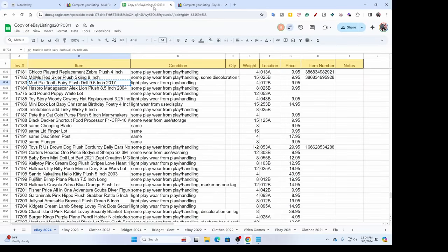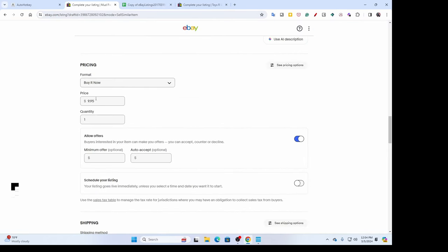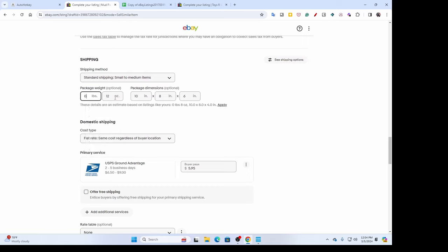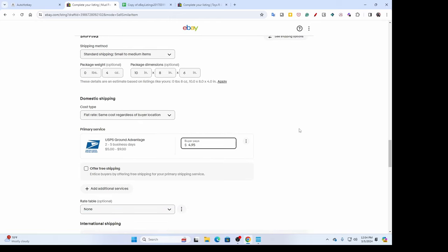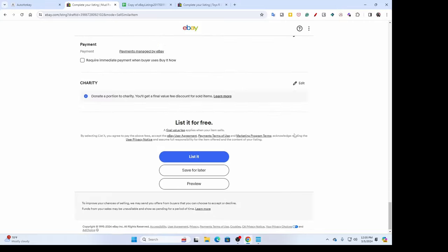I scroll down and go back to my spreadsheet — this one is priced at $9.95 and the weight is four ounces. I put in zero pounds, four ounces. The package dimensions I enter are pretty much a placeholder — I'll fix them when I go to ship. I don't want to leave it blank because it throws in a 1x1x1 default. For under-a-pound items, I use USPS Ground Advantage as the primary service. My flat rate tiers are: $4.95 for zero to eight ounces, $5.95 for nine to twelve, and $6.95 for thirteen ounces up to a pound. I set it to $4.95 and list.